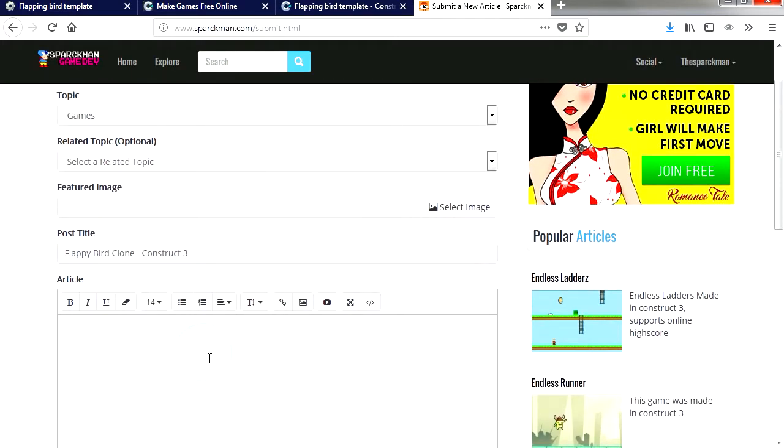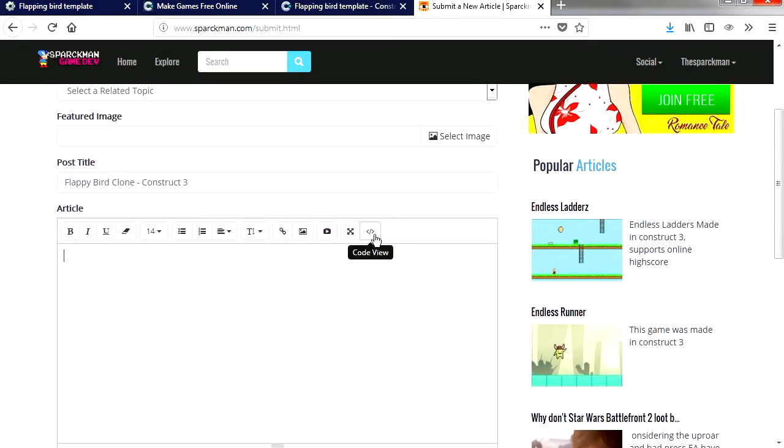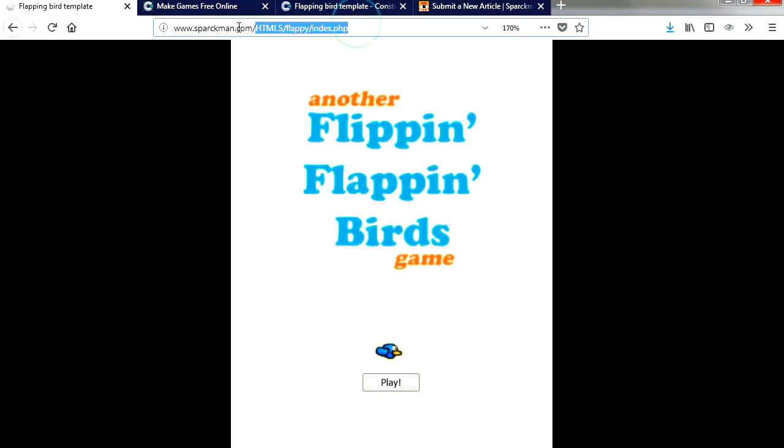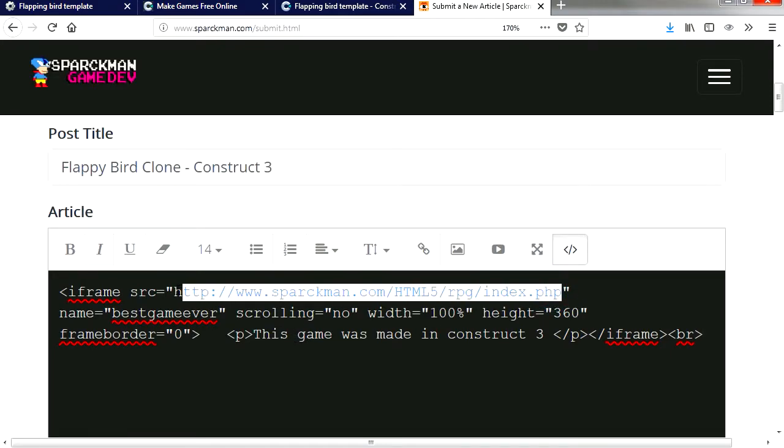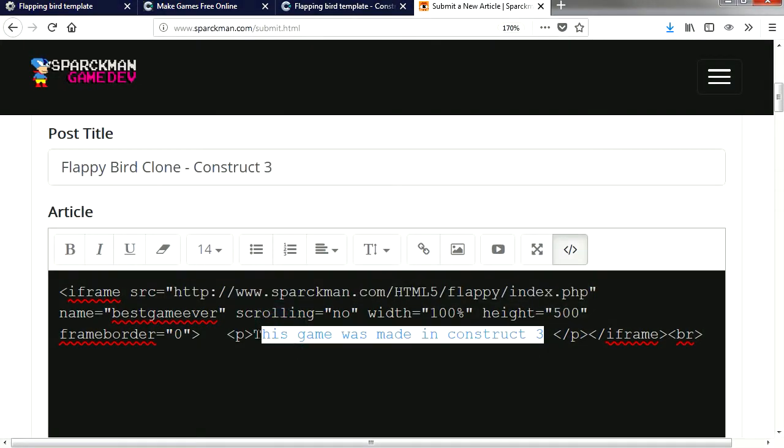So now I'm going to click on code view. I'm going to copy this address. Now this doesn't have to be in this server, it could be on your website if you wanted to. Let me just replace this here, let me replace this by Flappy Bird.